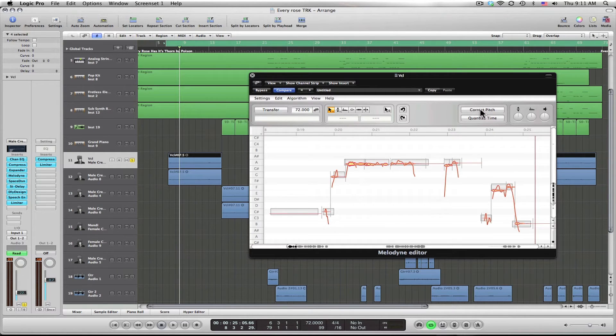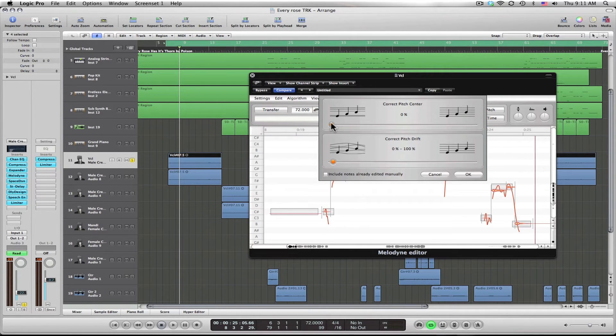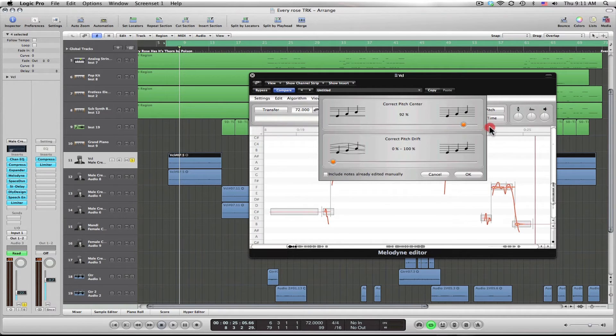Going to hit the correct pitch button, it comes up here. I'm just going to go all the way so you can see it. Now notice the notes will move up into the gray boxes. See that? Boom.